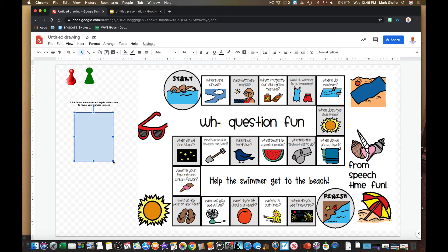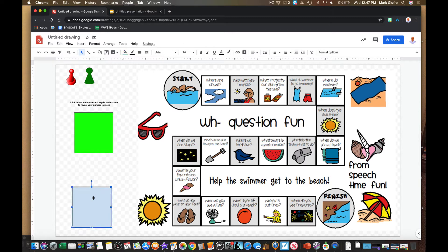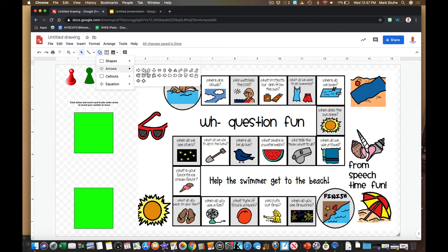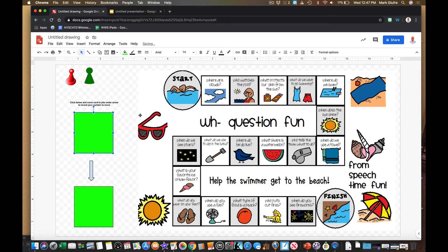The directions say: 'Click below and move your card to the pile under the arrow to reveal your number to move.' So let me make two piles of cards using the shapes tool — one pile here, copy and paste, one pile there. I'll make these green. Then I also want to add an arrow in here — I'll use a down arrow shape and place it right in there.